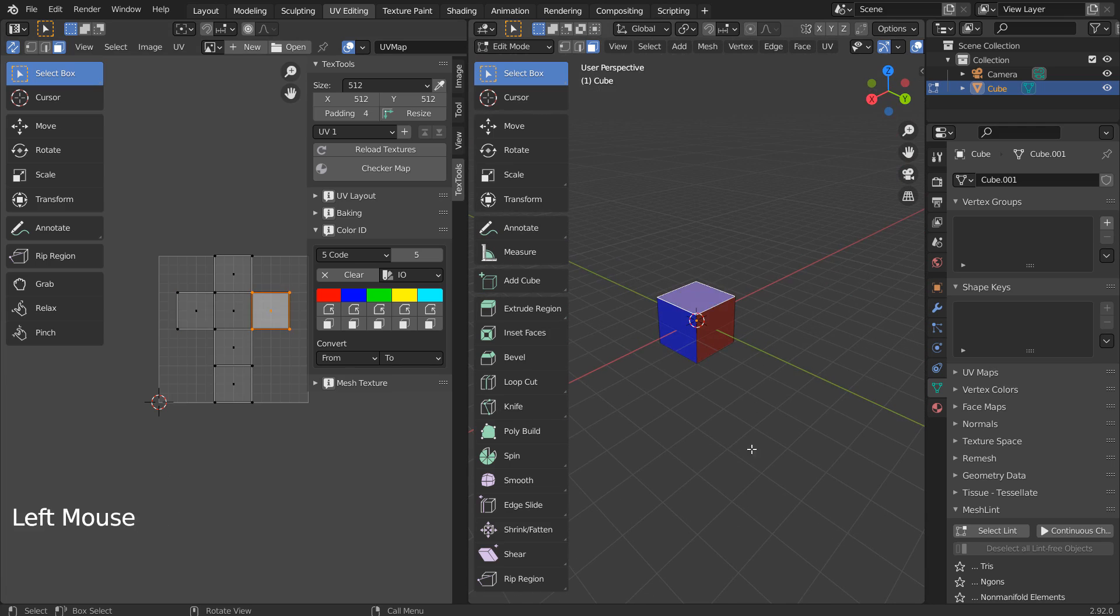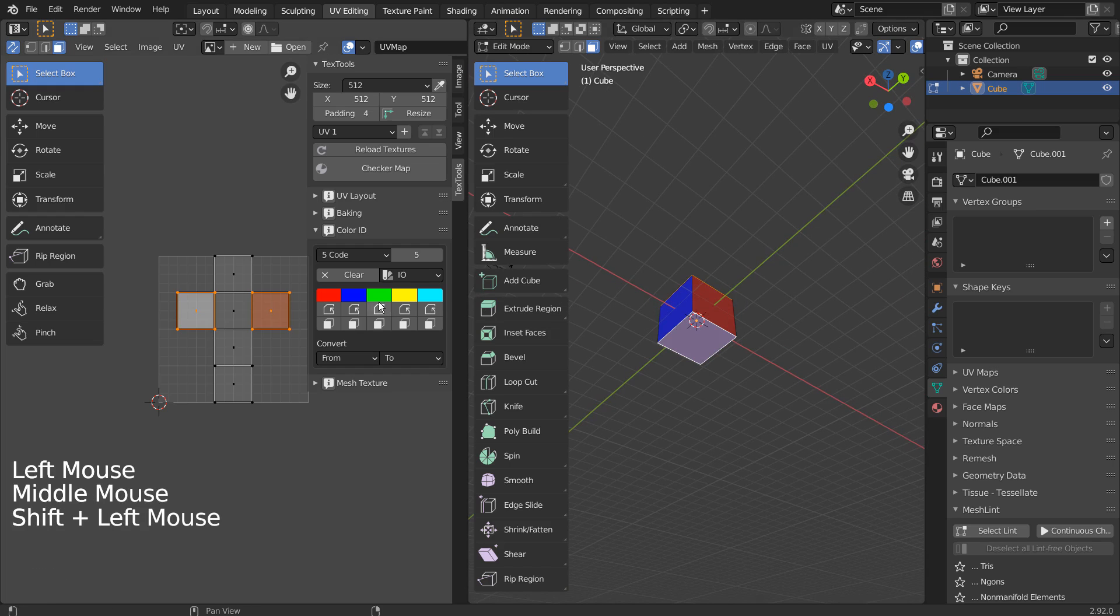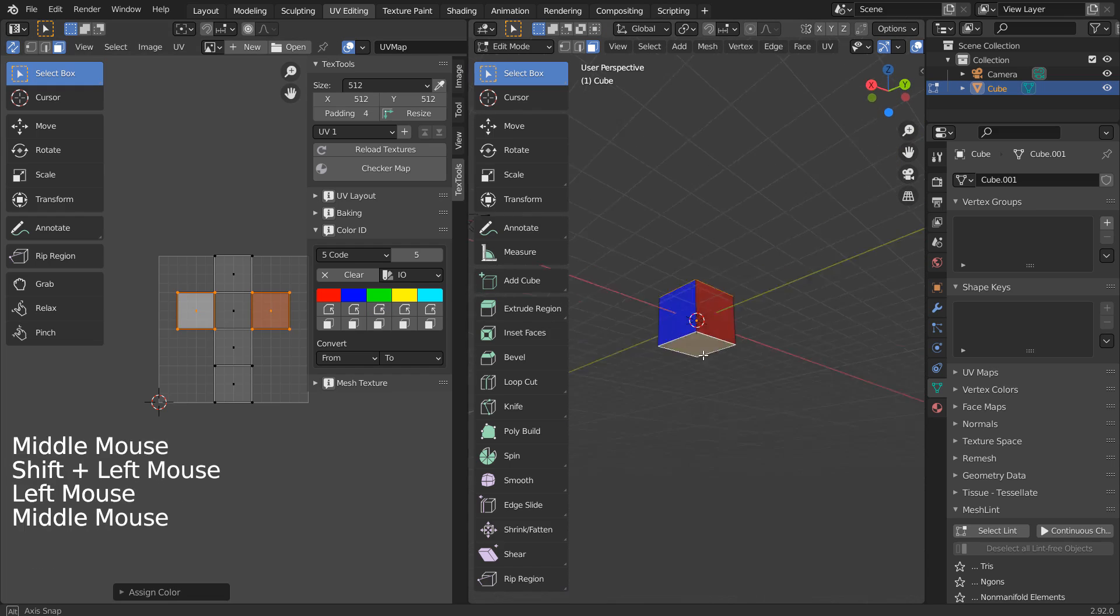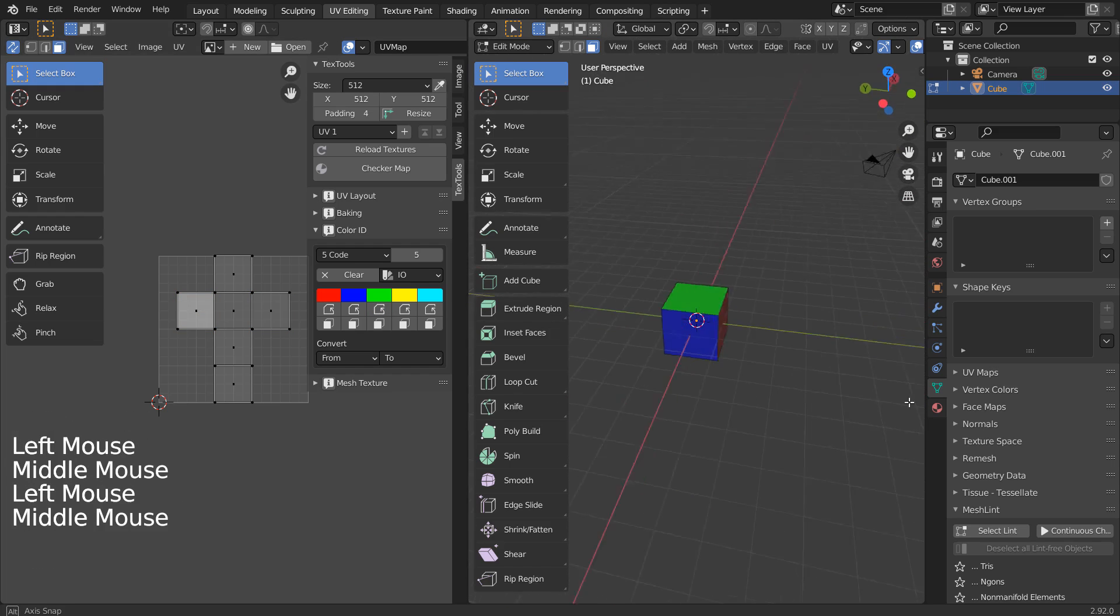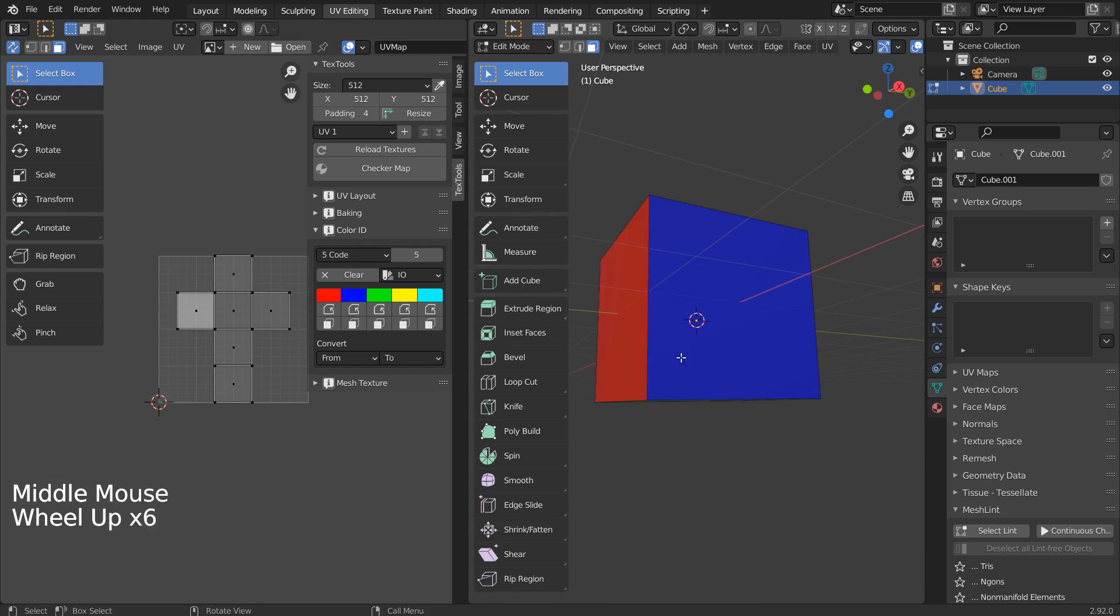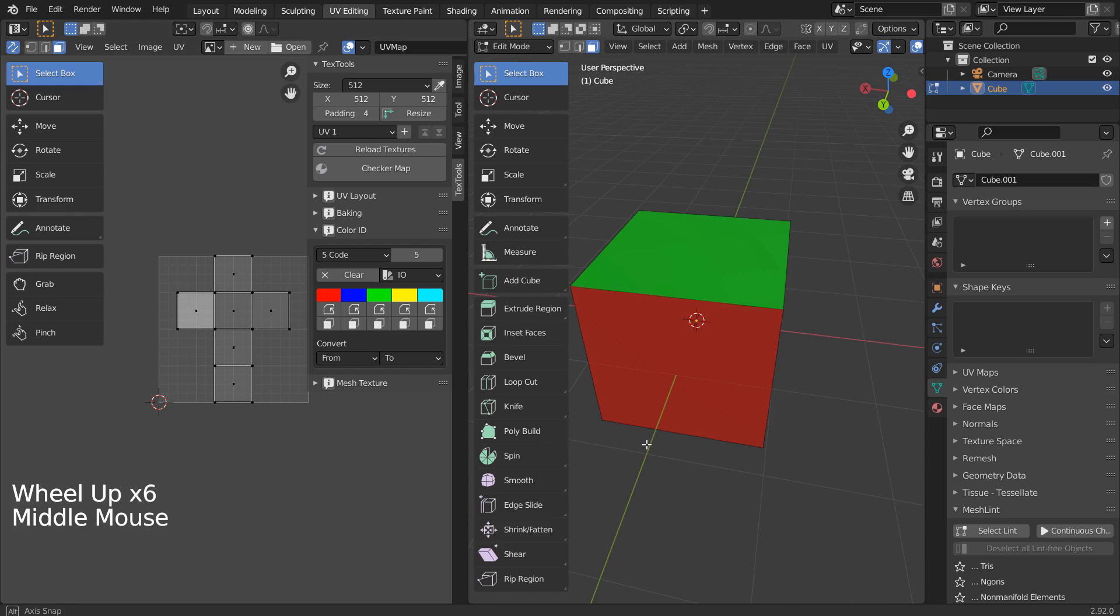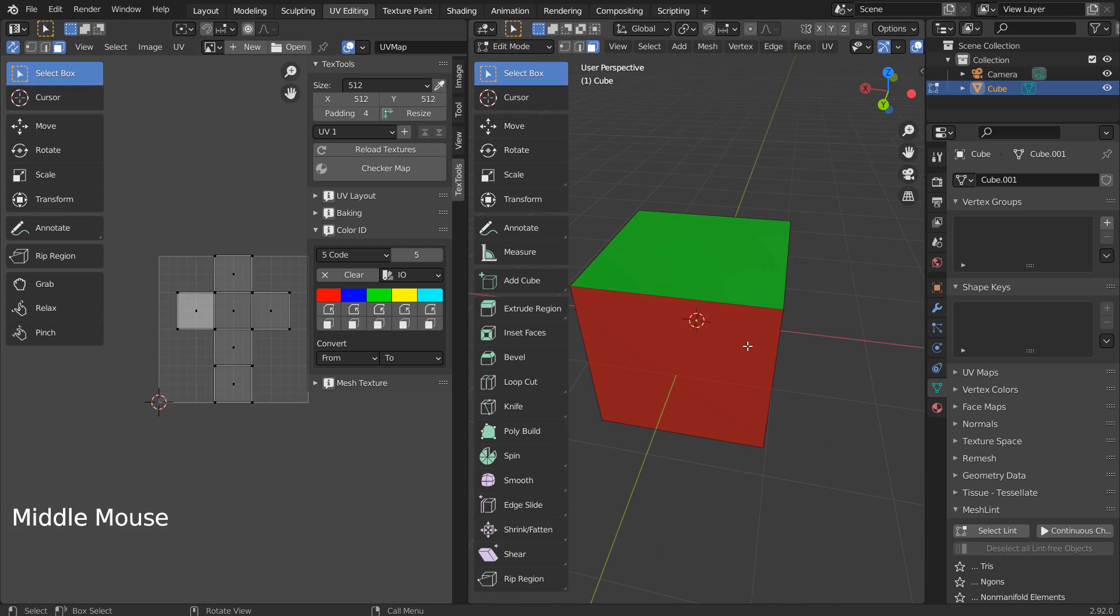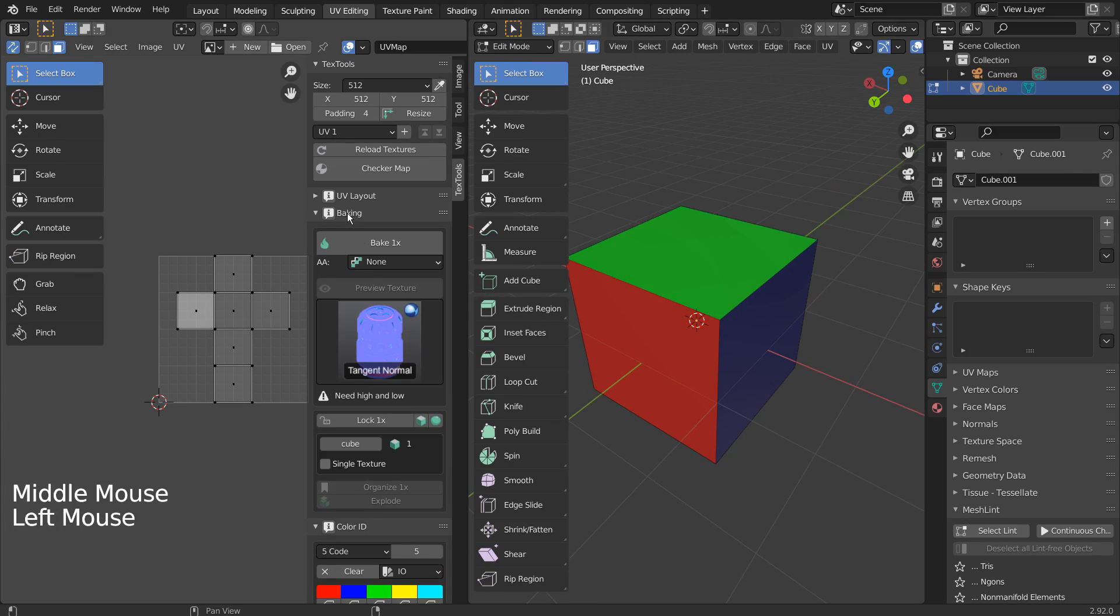Let's try it one more time. Let's go to Baking and bake the Material ID like this.